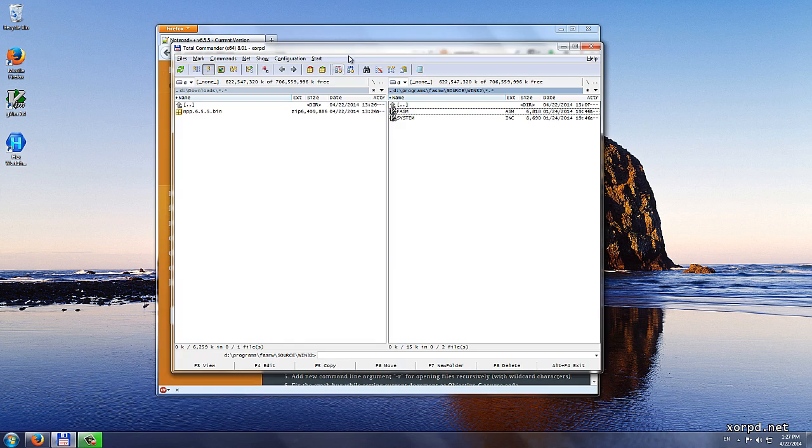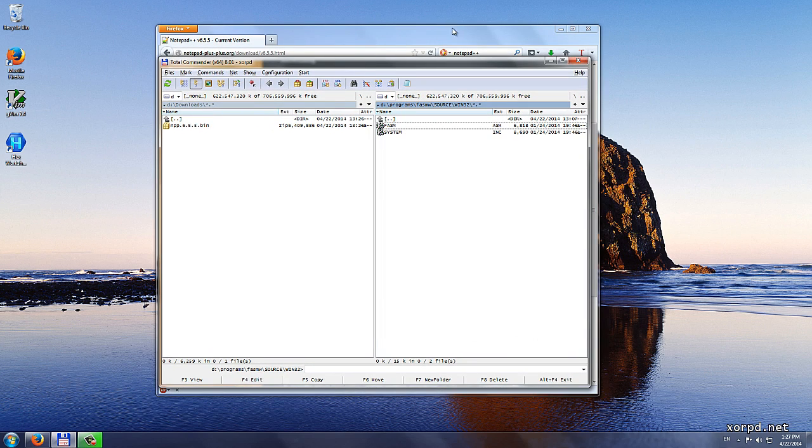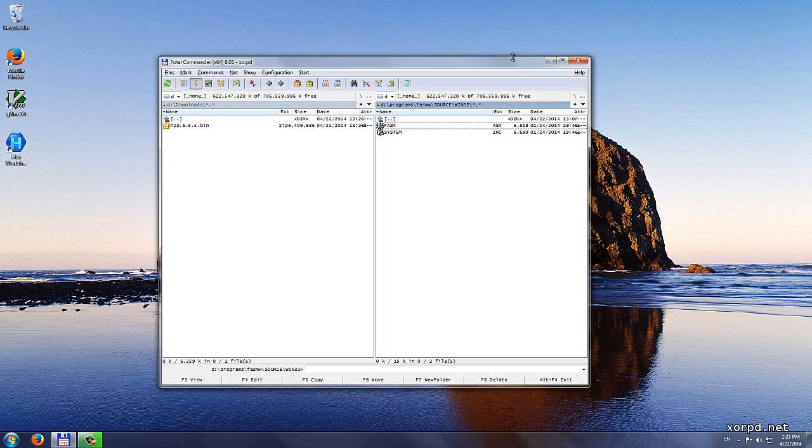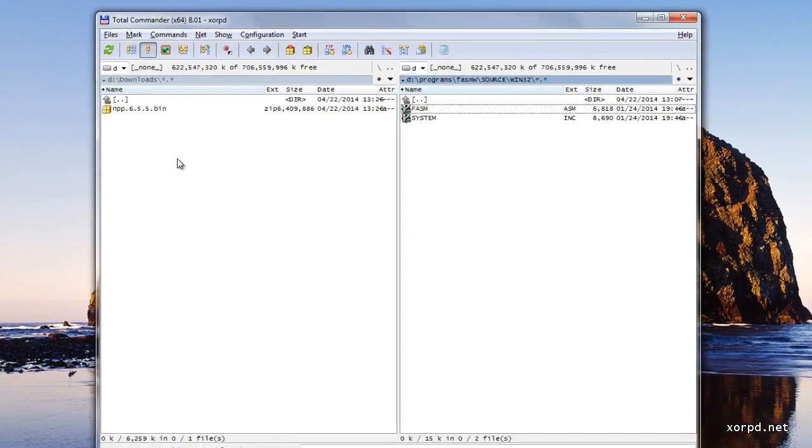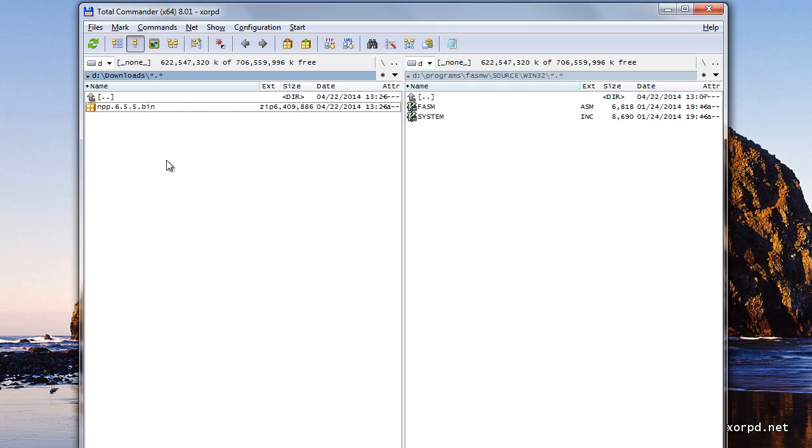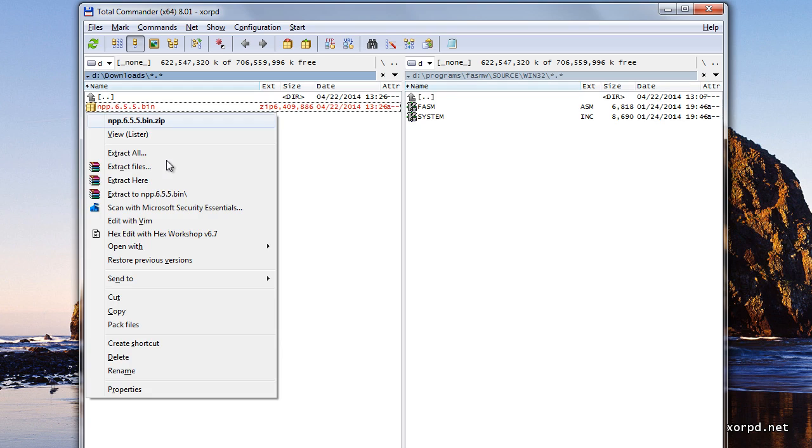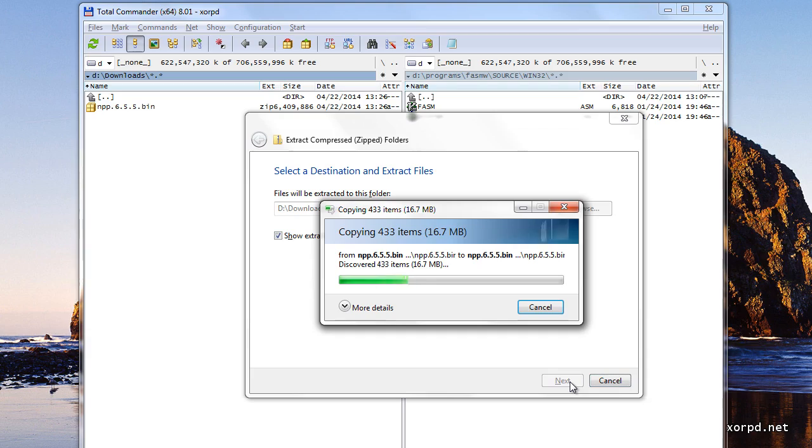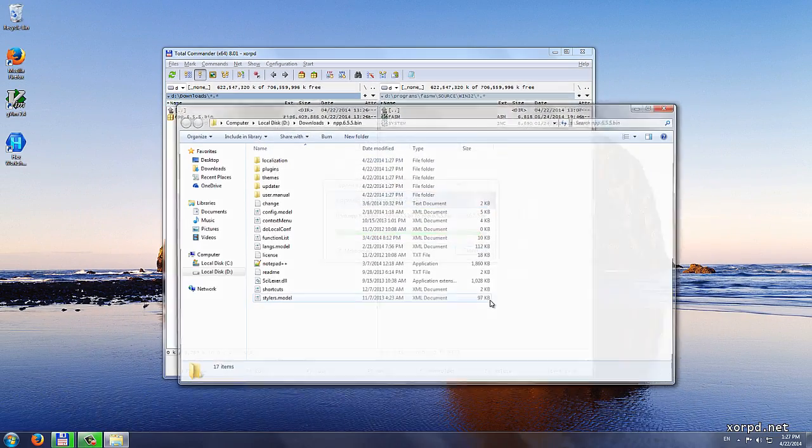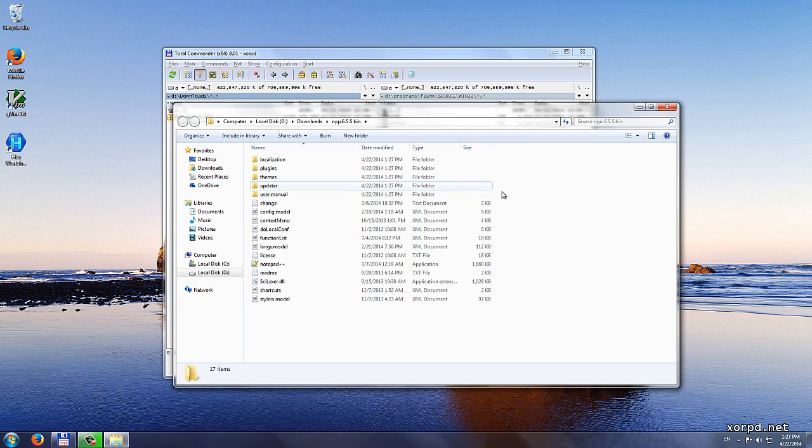The download is now finished. I go back to Total Commander and at this point I can close the browser. This is what I got, a zip file. Now I have to extract it. Right click on this file, followed by extract all. Then I just click on extract. I wait a few seconds, and then I get the extracted folder.